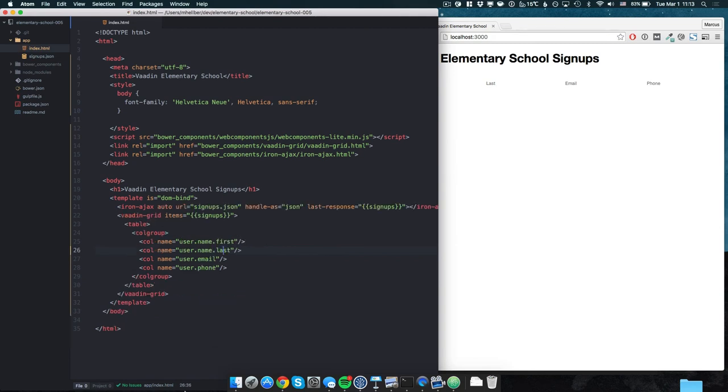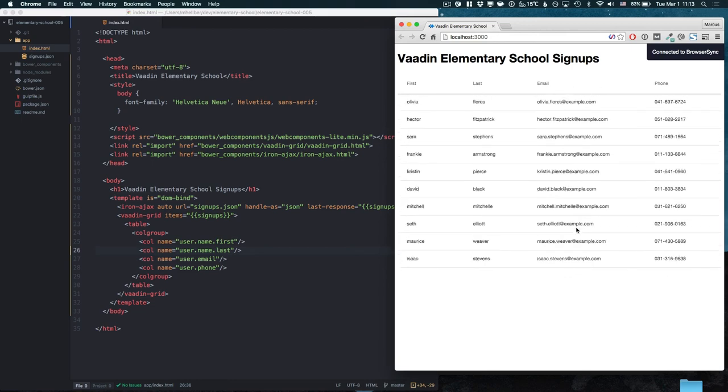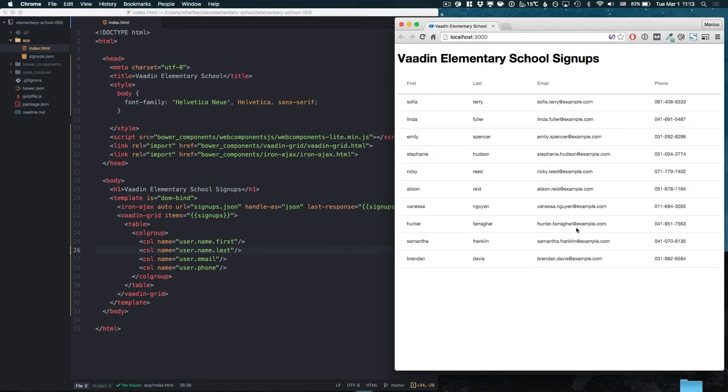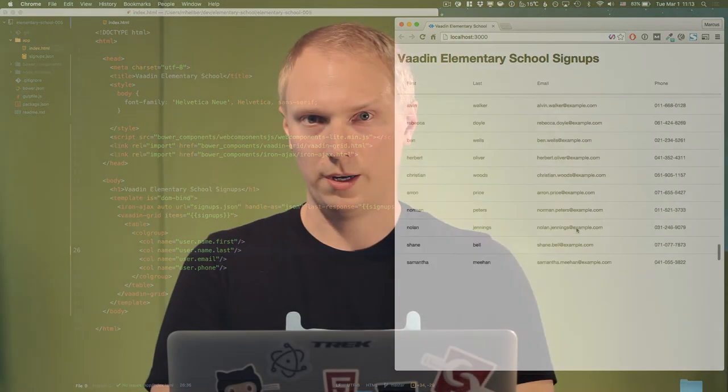So if we save this, we can see that we now have a grid that's fully populated with the data from our JSON file.